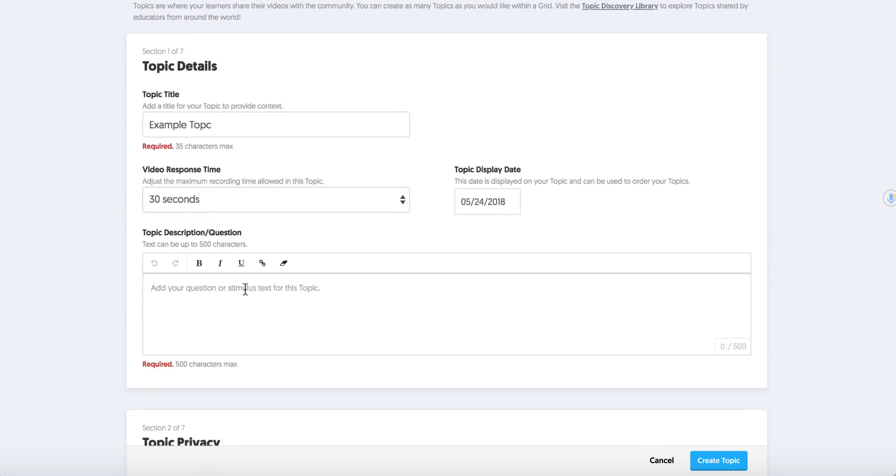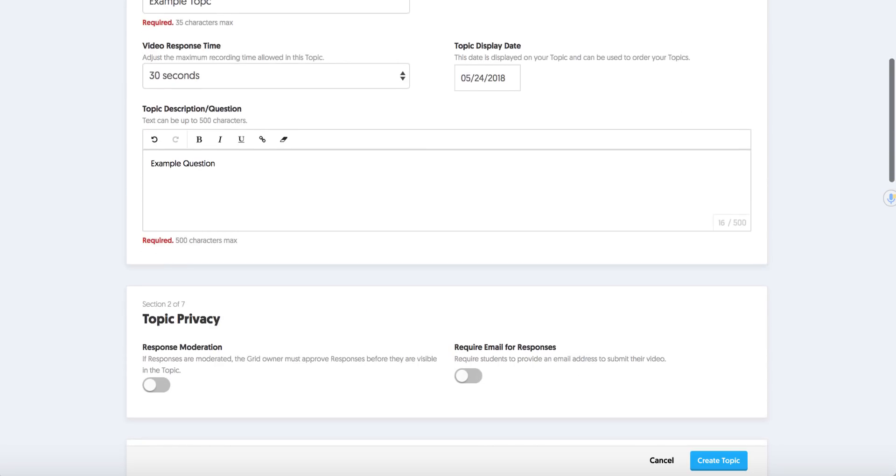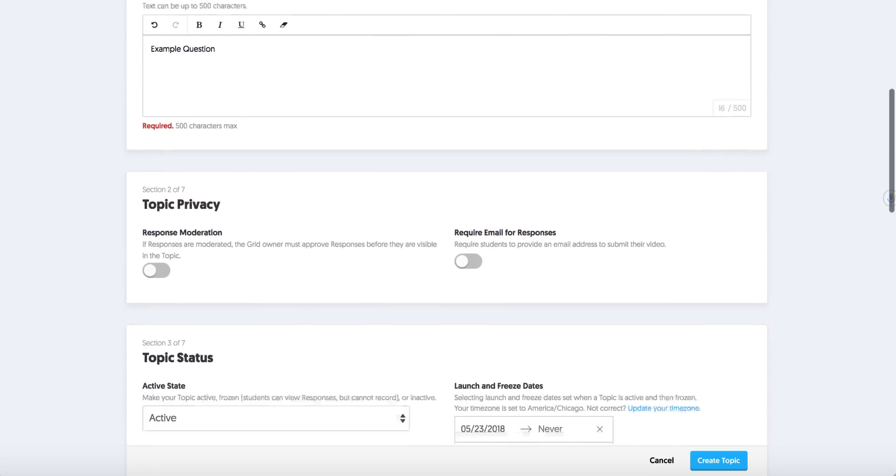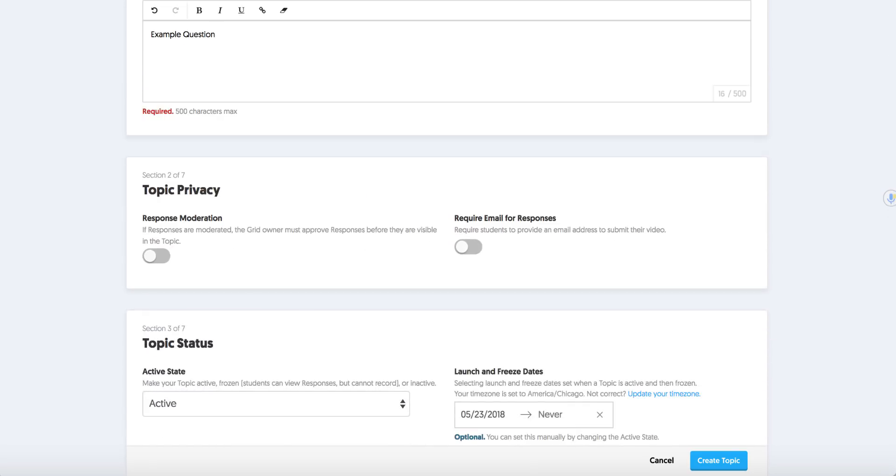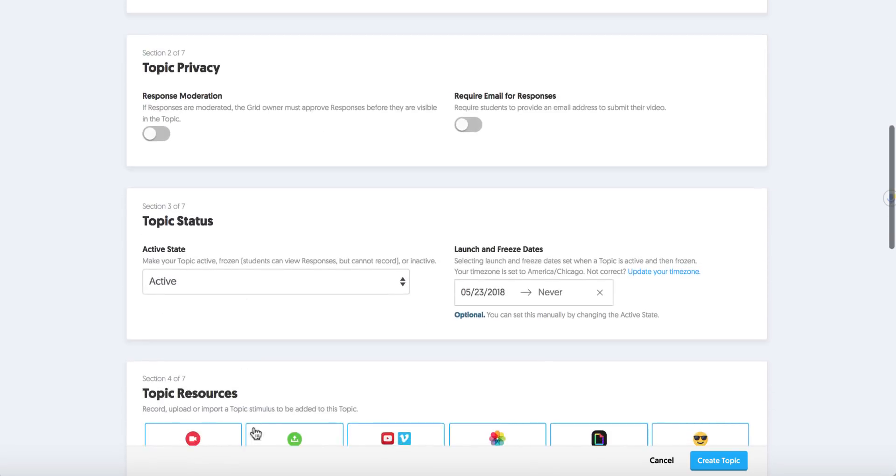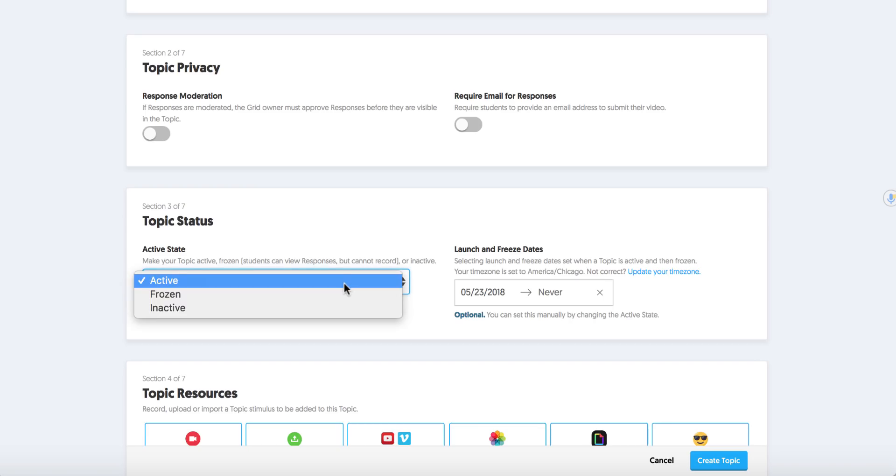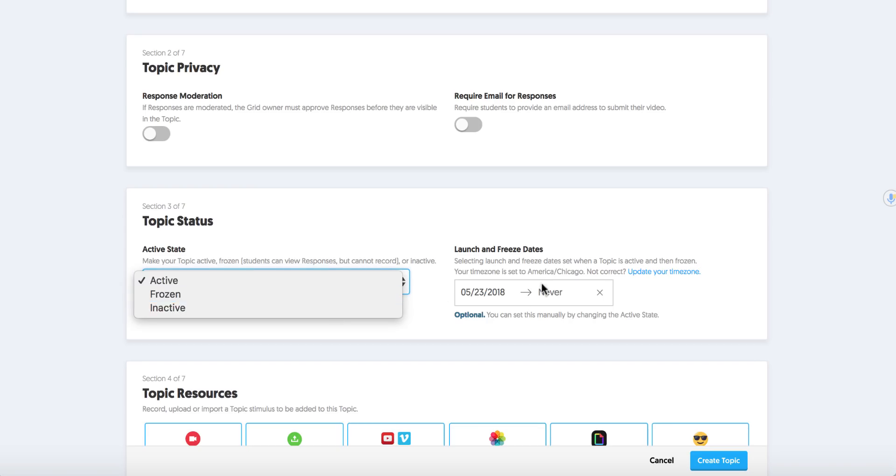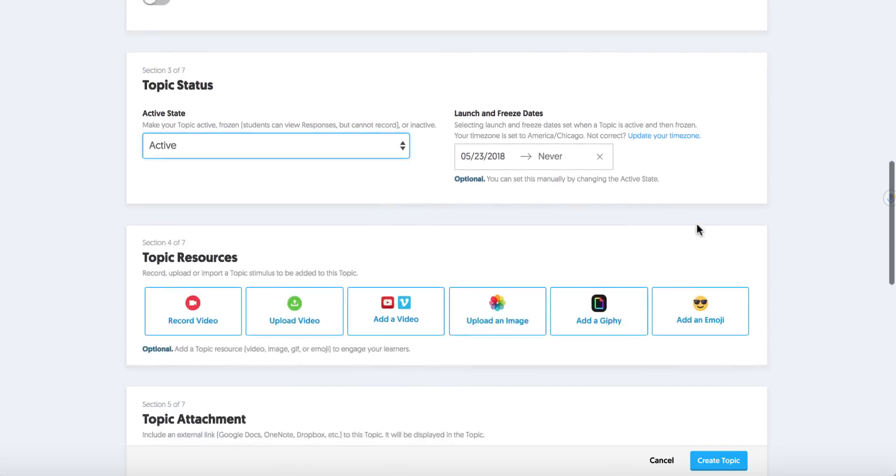Here is where I can put the example or I can put the topic or question. So I'm going to call this Example Question. But you might put something that you want kids to respond to because they're going to see this when they go to record. I can change the privacy which is great. I can change the topic status by having it inactive or frozen or maybe I want it to pop up on Monday or on Saturday.